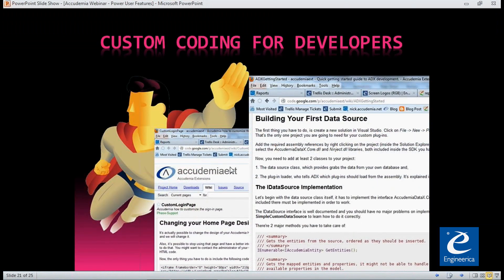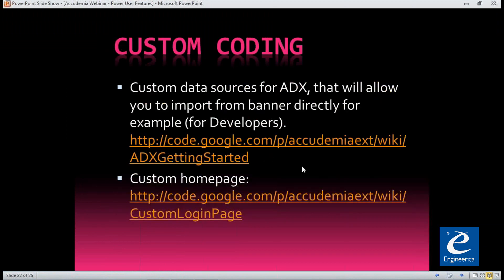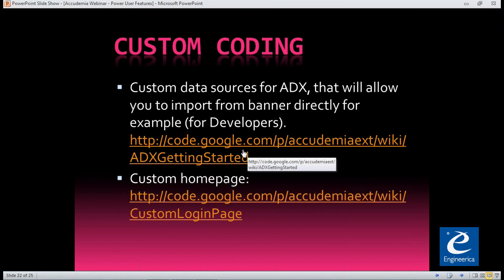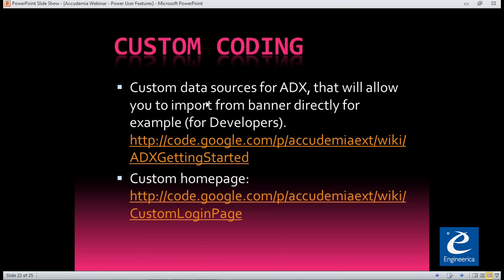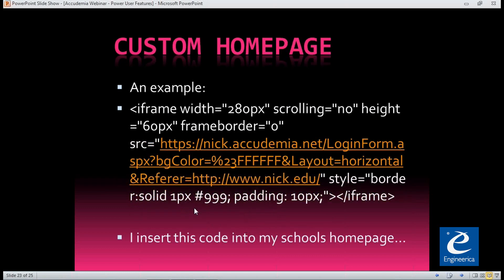Now this is maybe a little advanced for some people, but you can actually add custom coding. It basically allows you to do certain things outside of the norm. The custom coding is documented at our Academia EXT site — the URL is code.google.com/p/academia-exe and edit after that. From there, a few highlighted examples: you can customize the data source for the ADX where you could take an import from Banner directly and have that upload to the ADX software. One of the other cool things is having a customized homepage login.